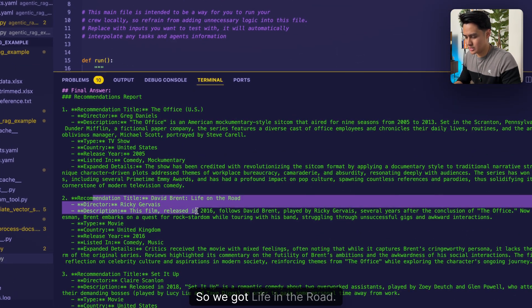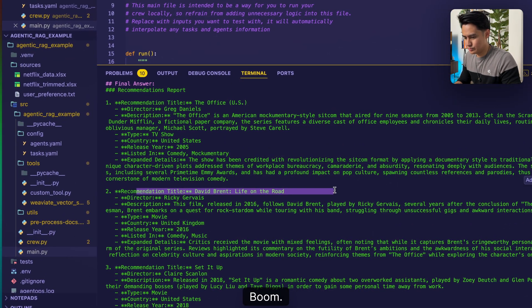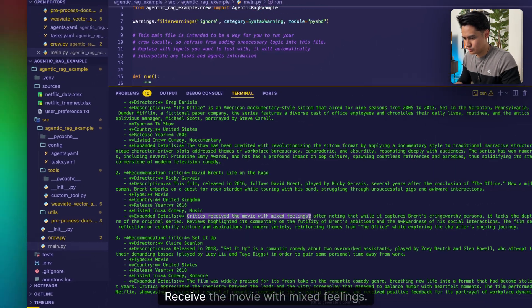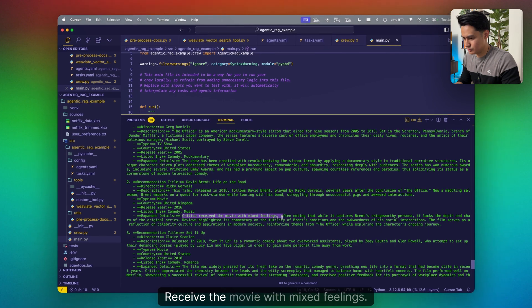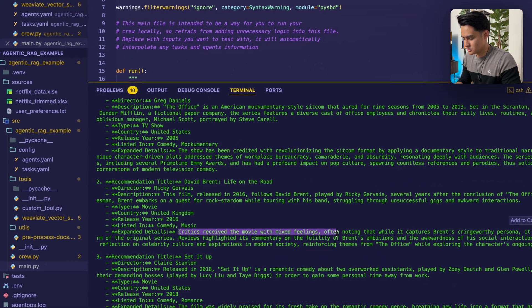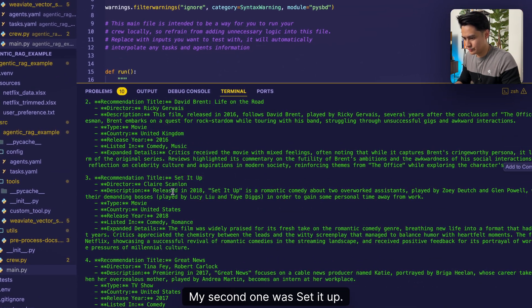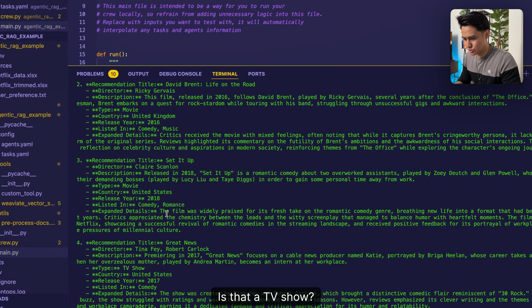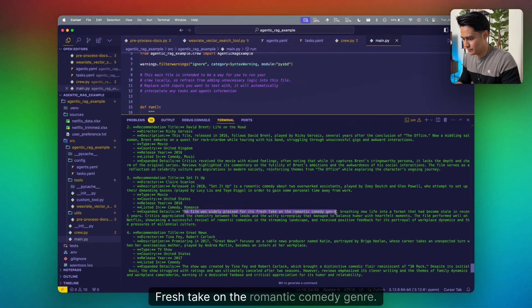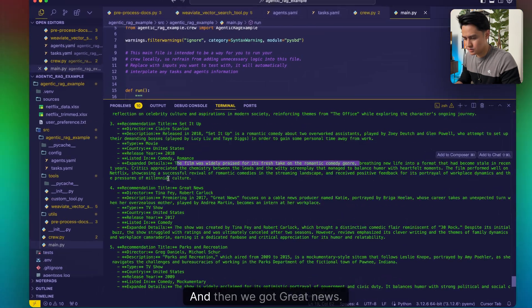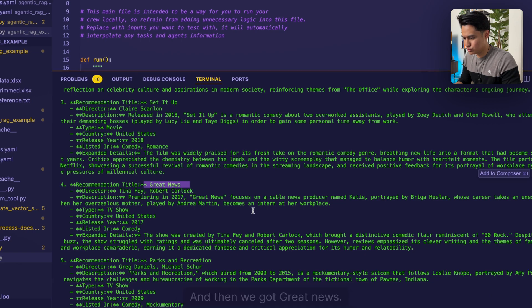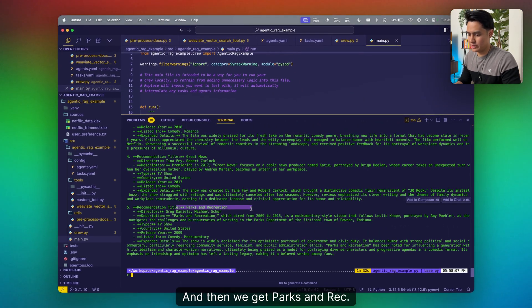We got Life in the Road - boom, expanded details. See the movie with mixed feelings. Our second one was Set It Up, a TV show, fresh take on the romantic comedy genre. Then we got Great News, and then we get Parks and Rec.